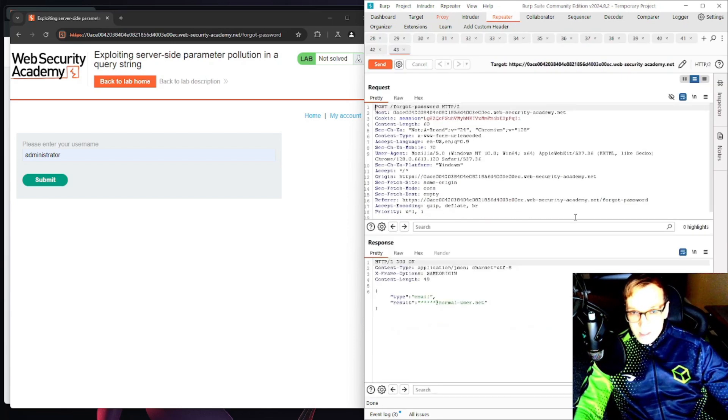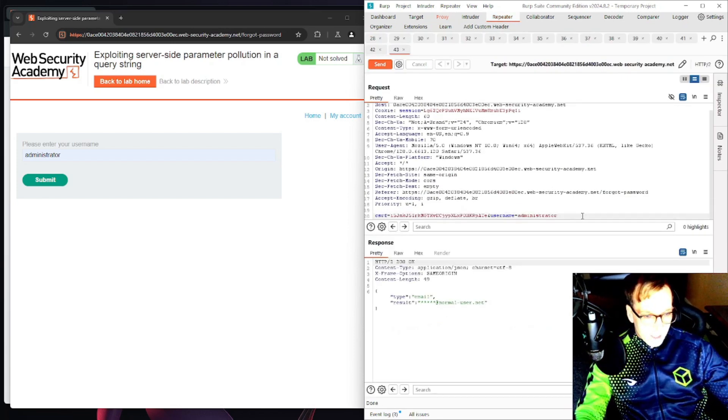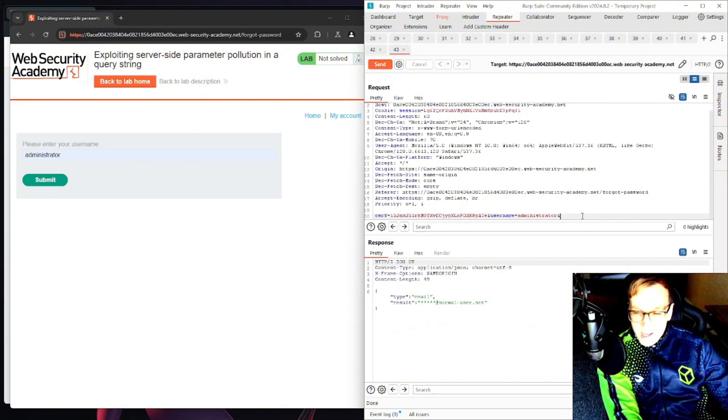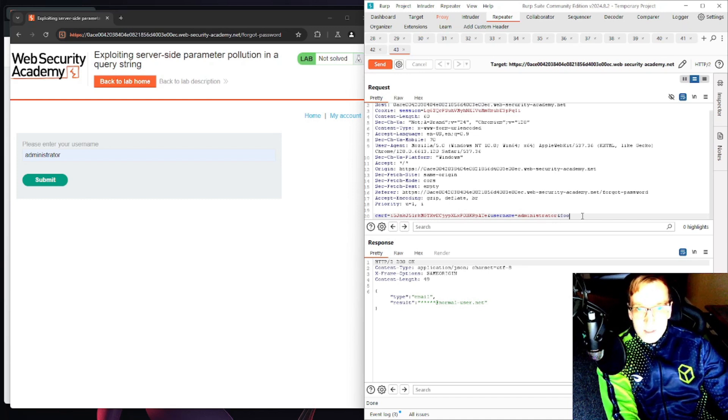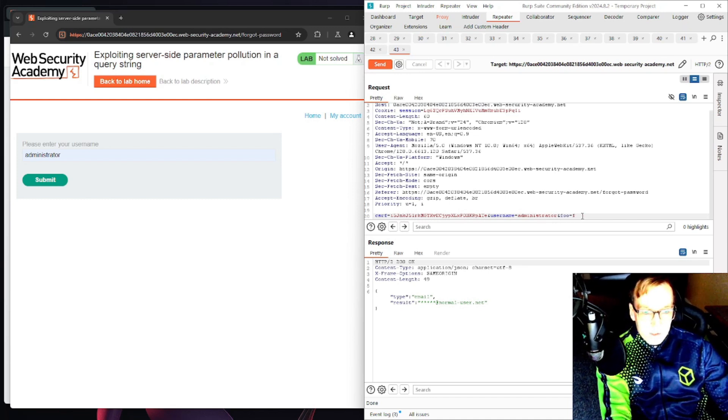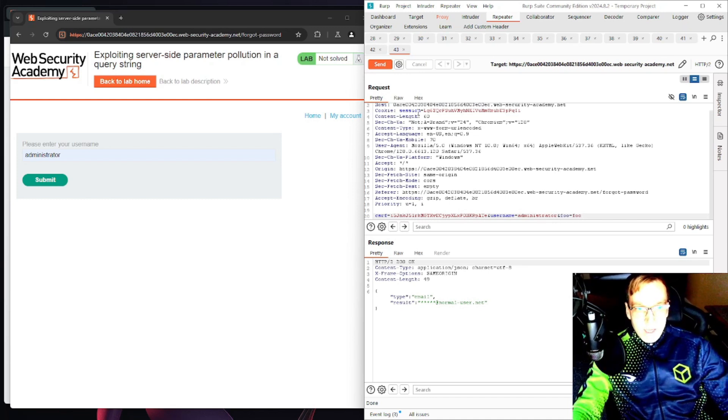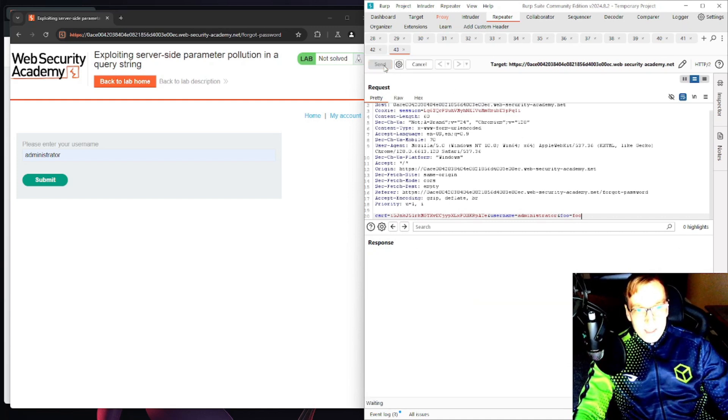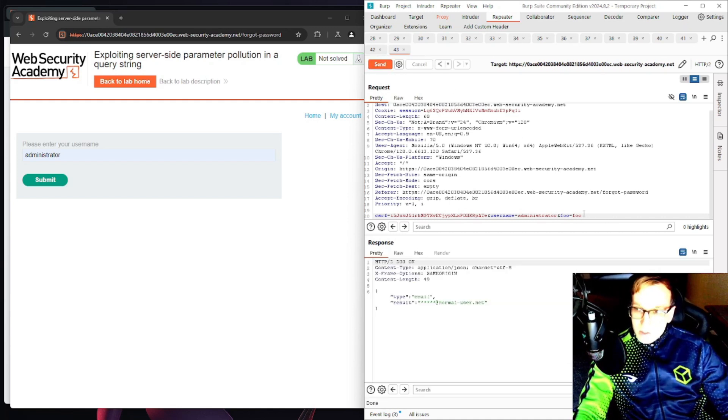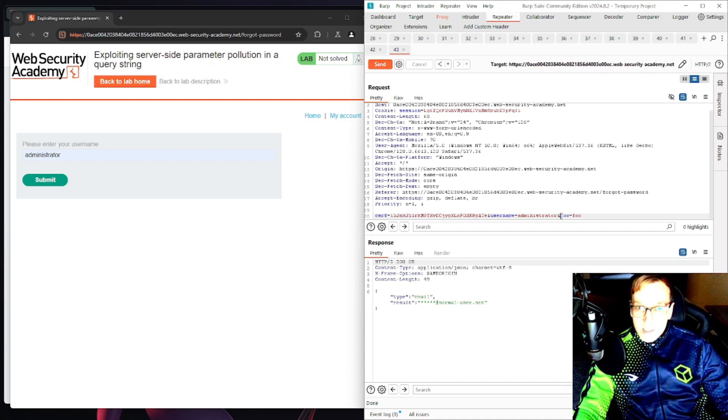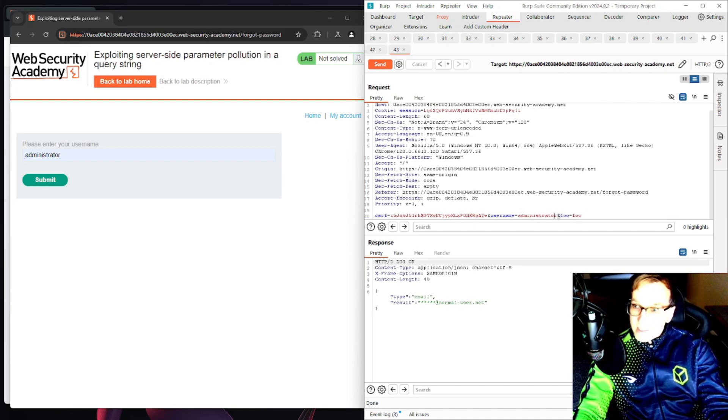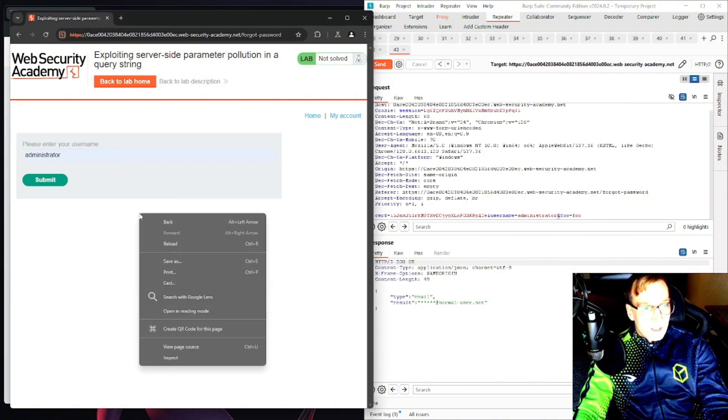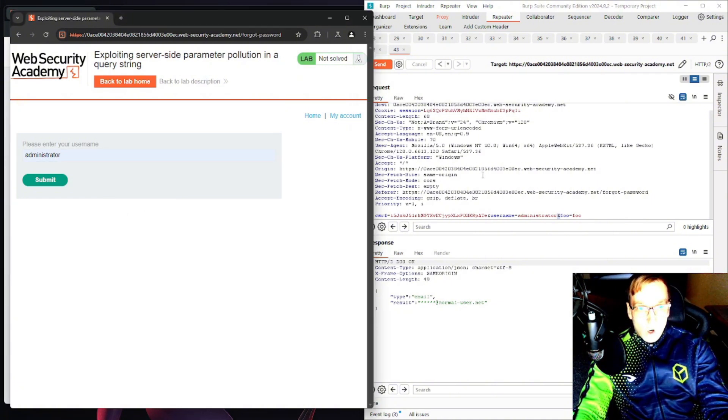What we will try here is parameter pollution. So we're going to try the and sign and we're just going to try some random lettering foo equals foo. Now sending this, okay interesting so it didn't crash the application.